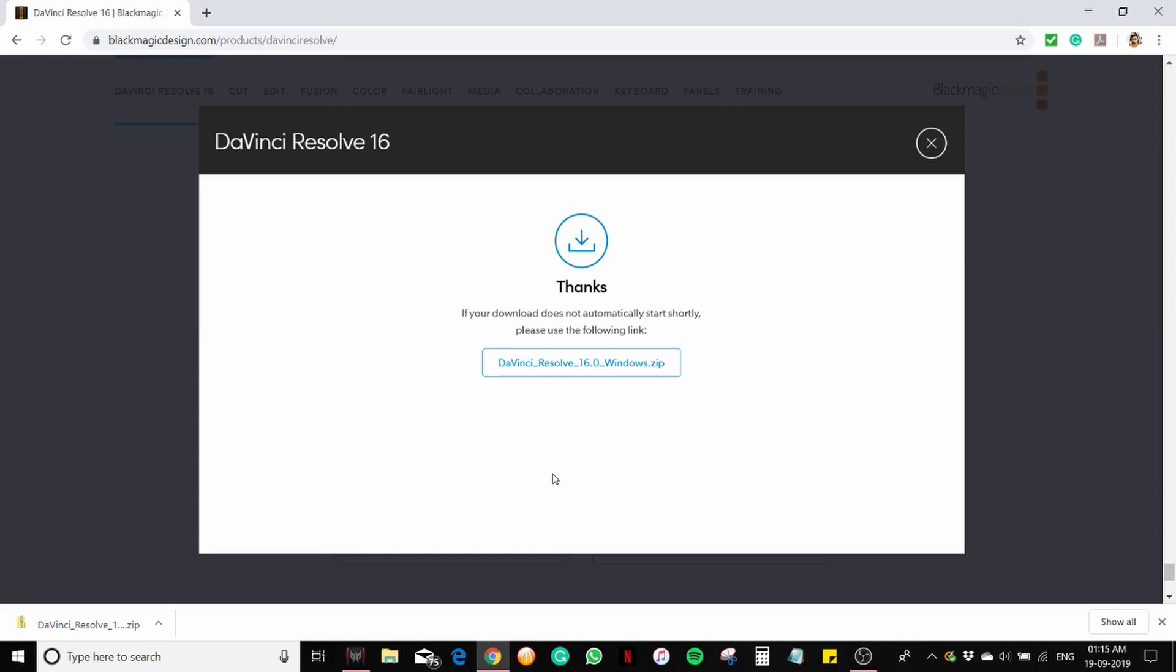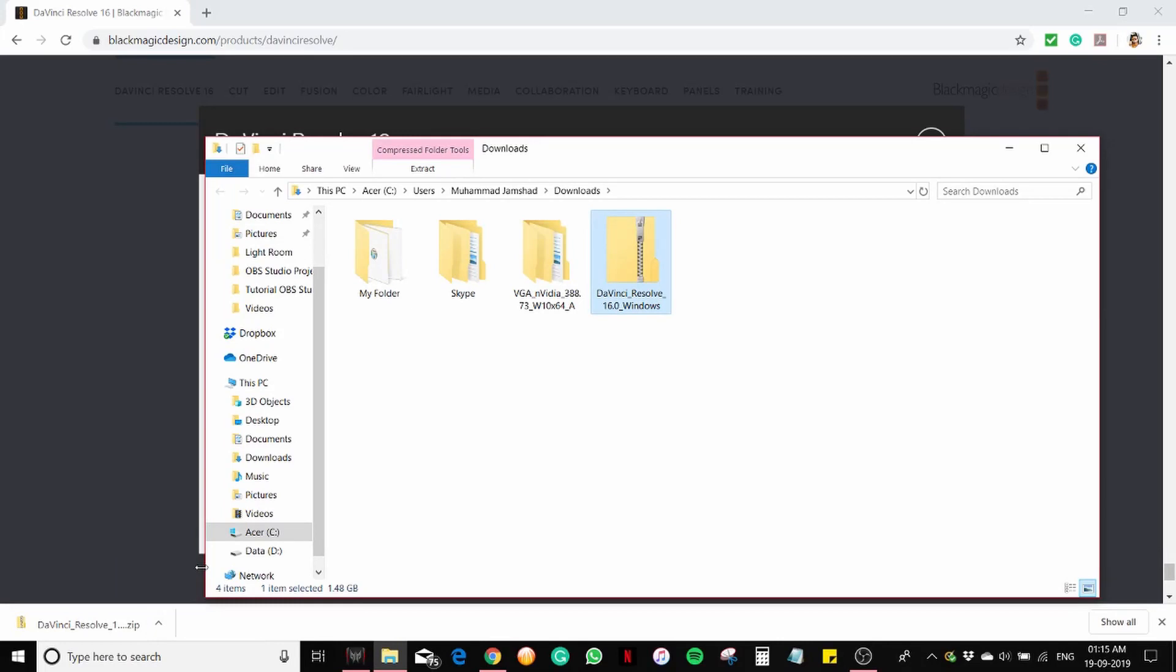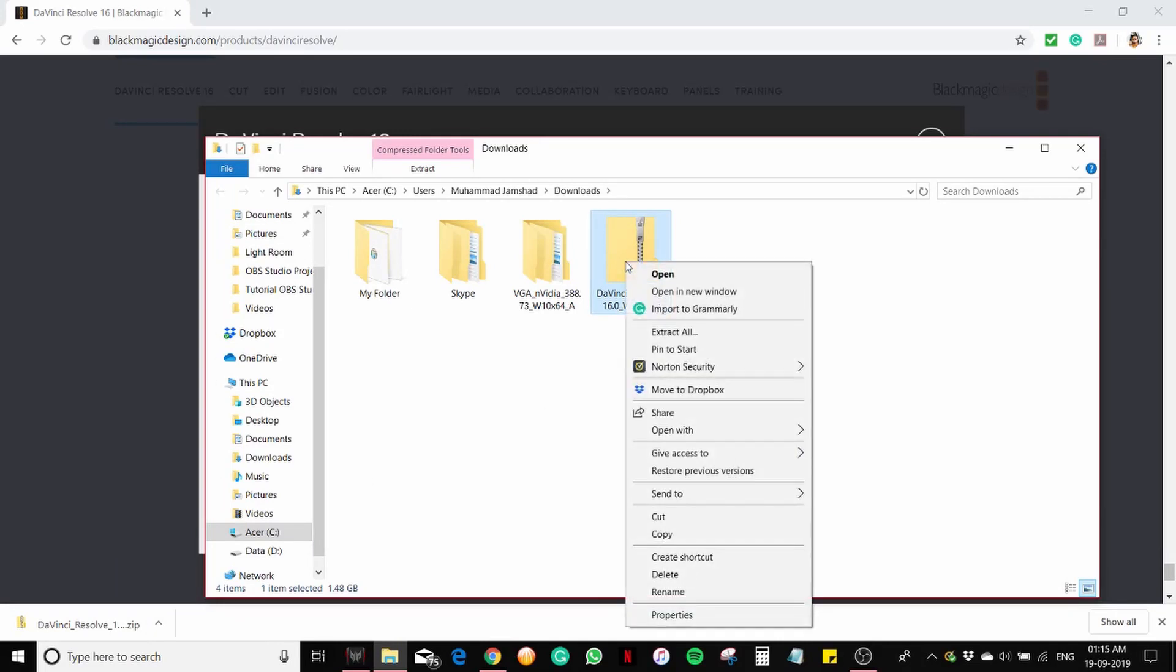Finally, the application is downloaded. This is a zipped folder. Extract all.